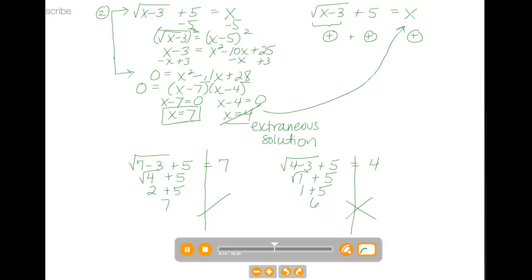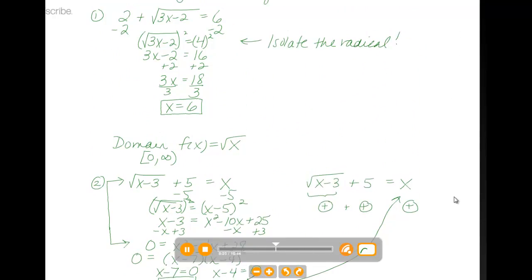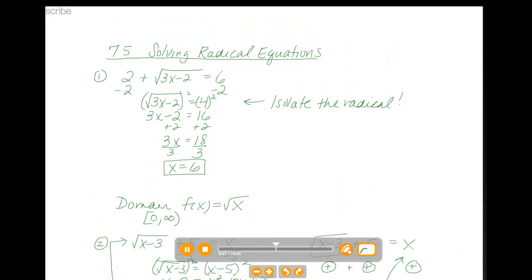I've shown you an example where we had one solution but never checked it, so let me look back at example 1 for a quick check. If I substitute 6 in for x, I have 3 times 6, which is 18. Minus 2 is 16. The square root of 16 is 4, and 2 plus 4 is 6. So that was a correct solution.